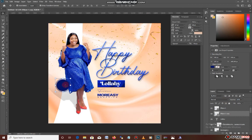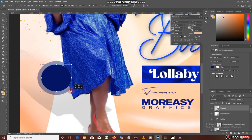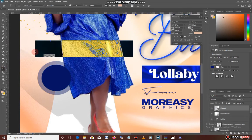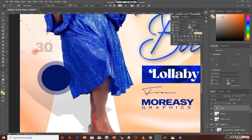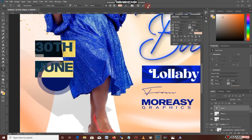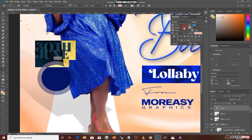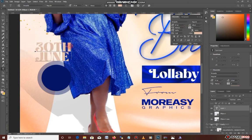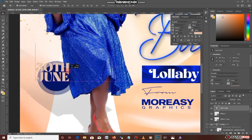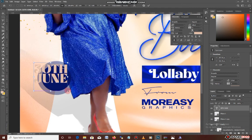Let me zoom in to see this better. I'll select my text tool, and let's say we give it a date — let's say 38th of June. I'll change the font to the same one I used before — Lullaby Probella. I can see the '38' is exceeding the circle, so I'll reduce the font size and click okay. Then I'll drag it into the circle and resize it to fit properly inside.